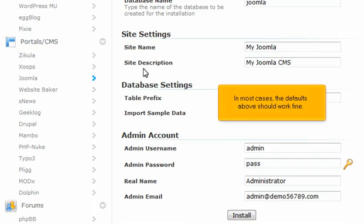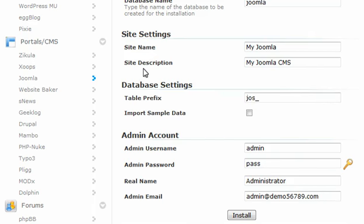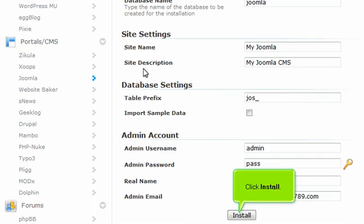In most cases, the defaults above should work fine. Click Install.